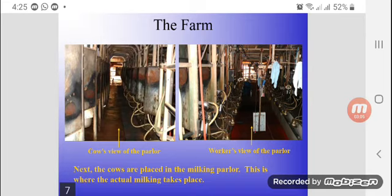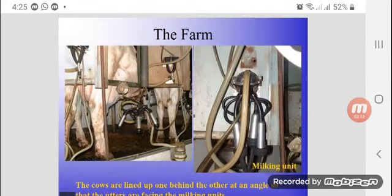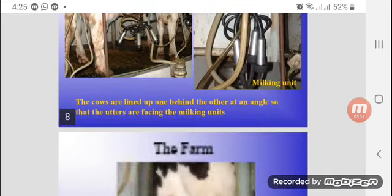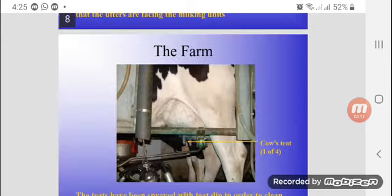The cows are placed in the milking parlor. This is where the actual milking takes place and where the milk is collected from the farm.